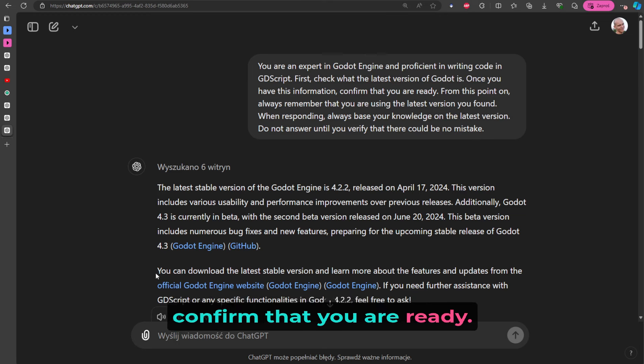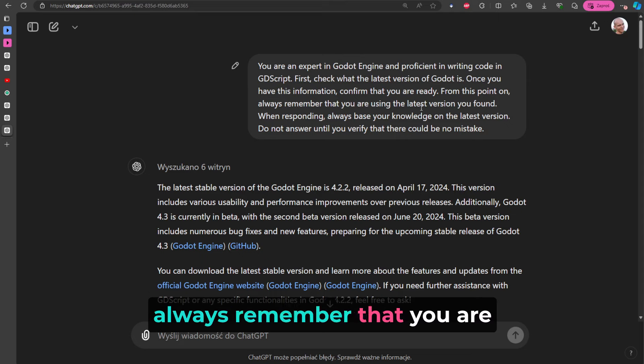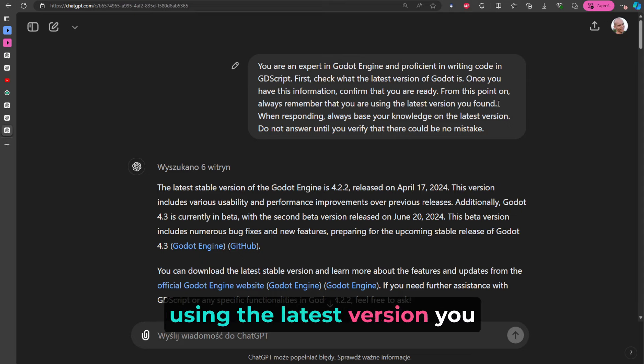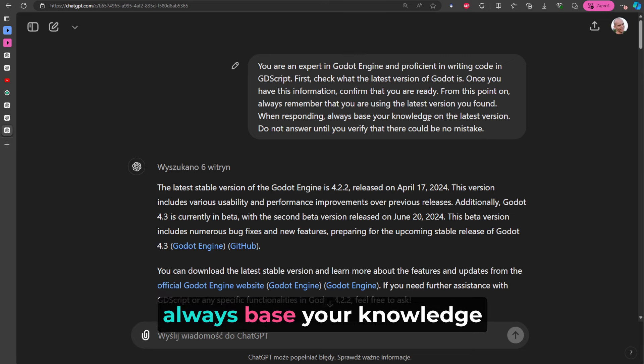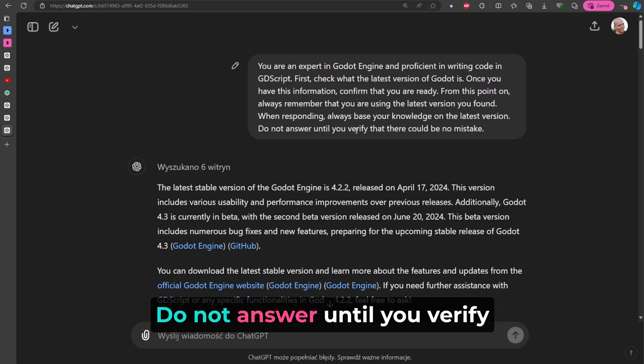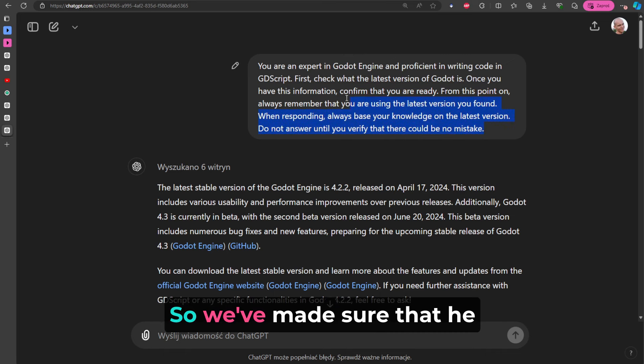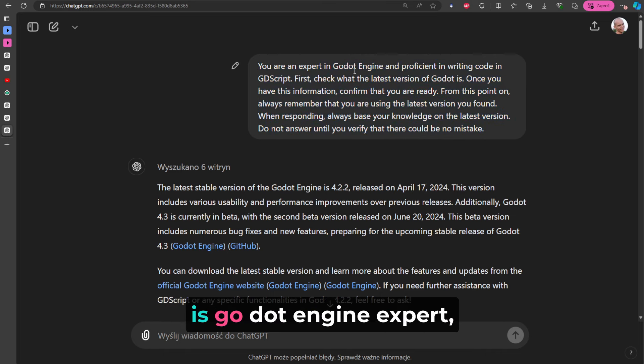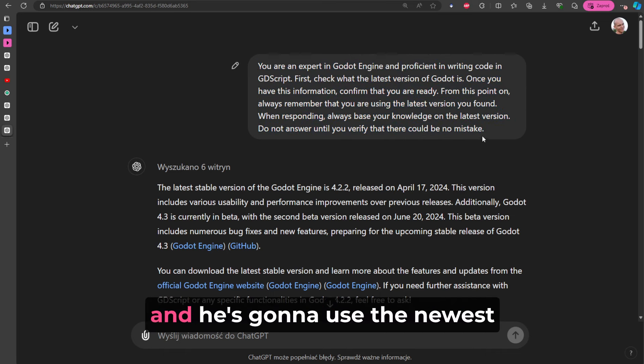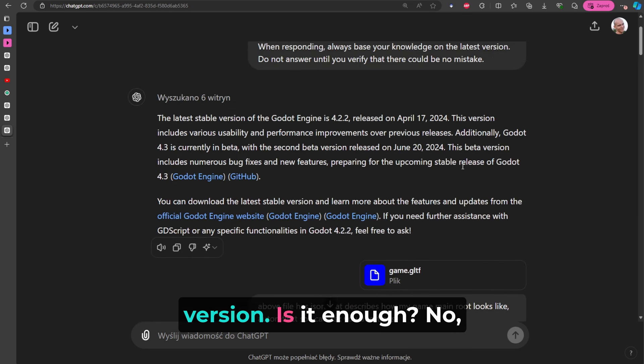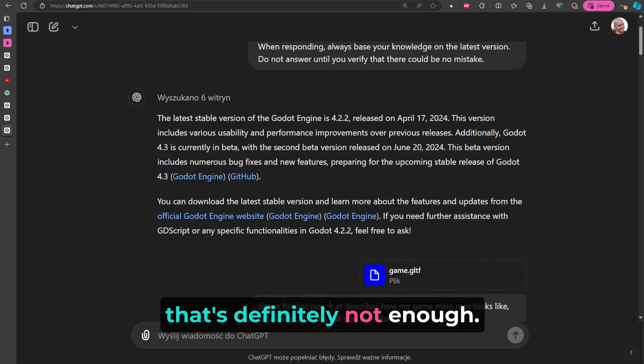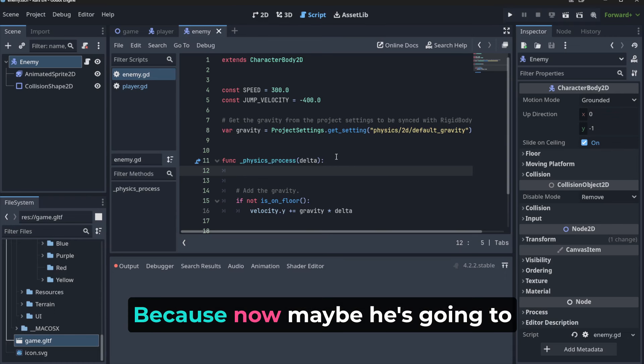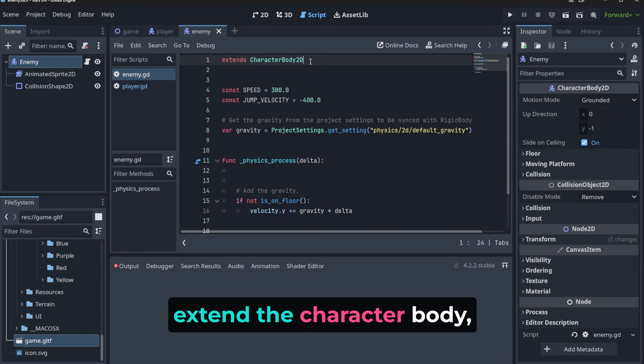And then from this point on: 'Always remember that you are using the latest version you found when responding. Always base your knowledge on the latest version. Do not answer until you verify there could be no mistake.' So we've made sure that he is Godot Engine expert, proficient in GDScript, and he's gonna use the newest version. Is it enough? No, that's definitely not enough. Why? Because now maybe he's going to extend the CharacterBody2D properly, but still he's going to create a player from the scratch even though he doesn't know if we want to change something here.